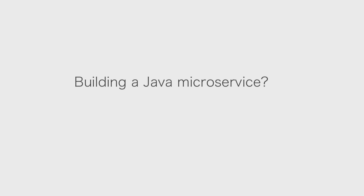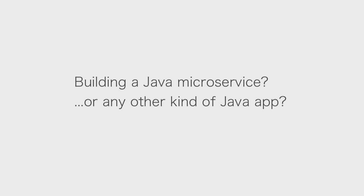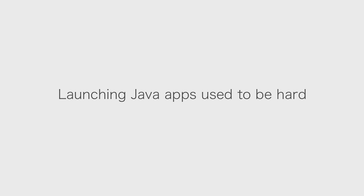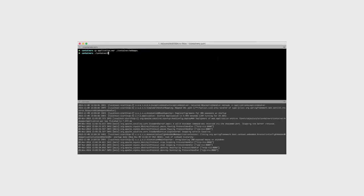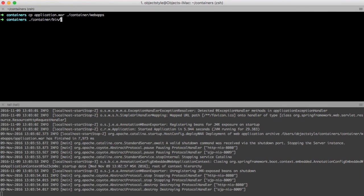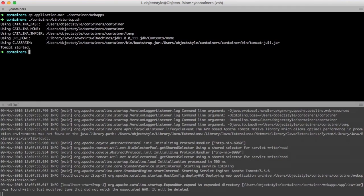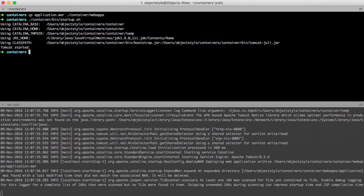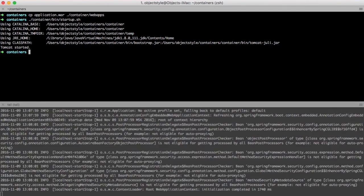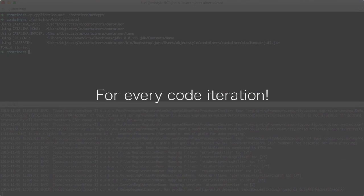Are you building a Java microservice or any other kind of Java application? In the past, launching Java apps used to be hard. Developers had to go through the complex container setup procedure and then execute deployment sequence for every code iteration.